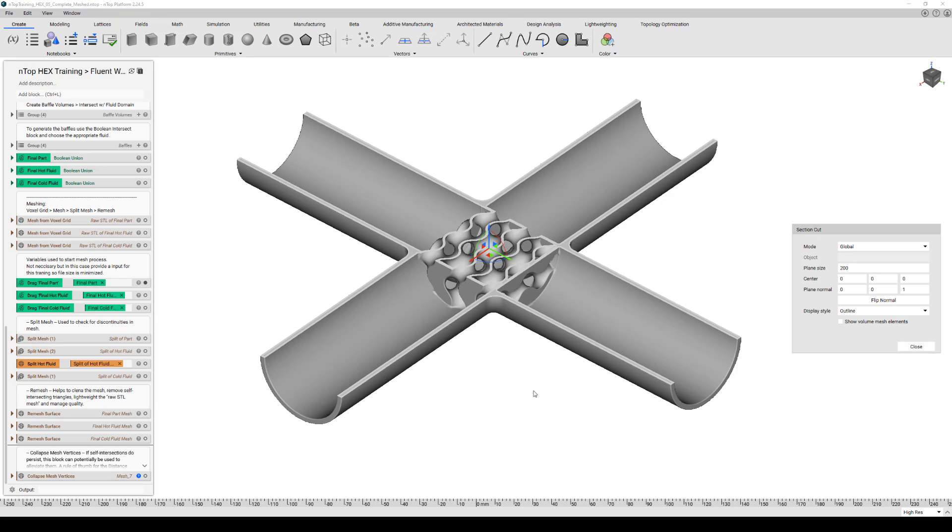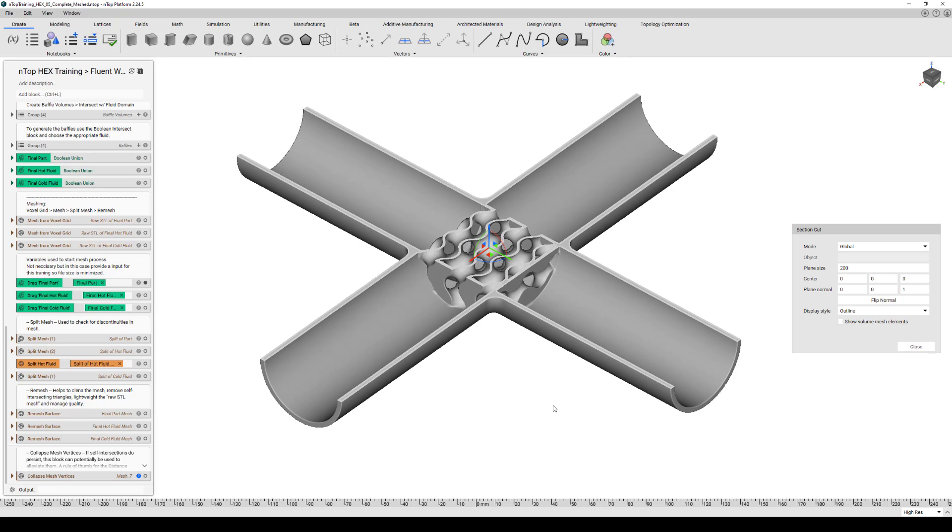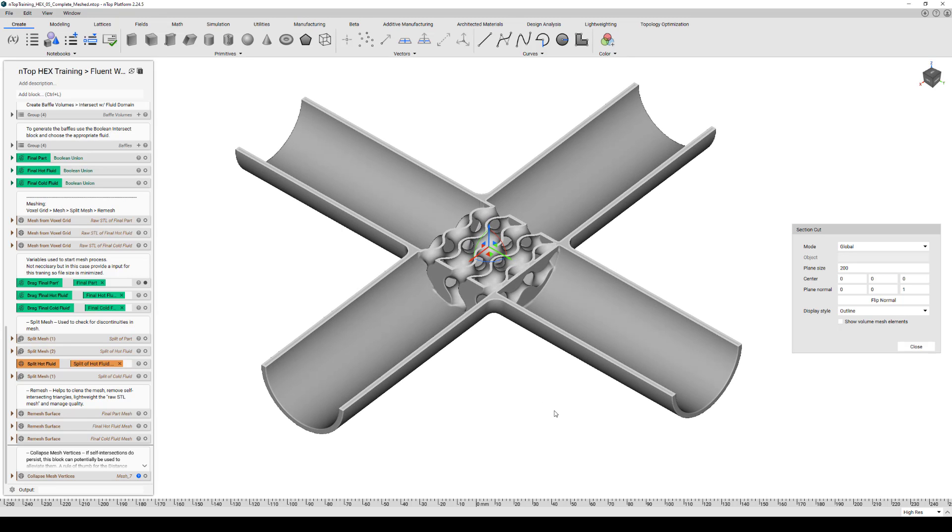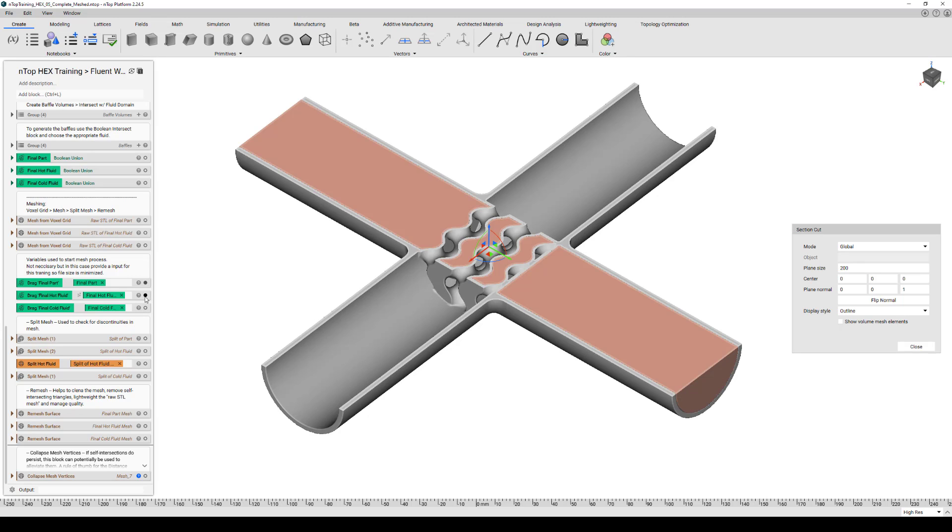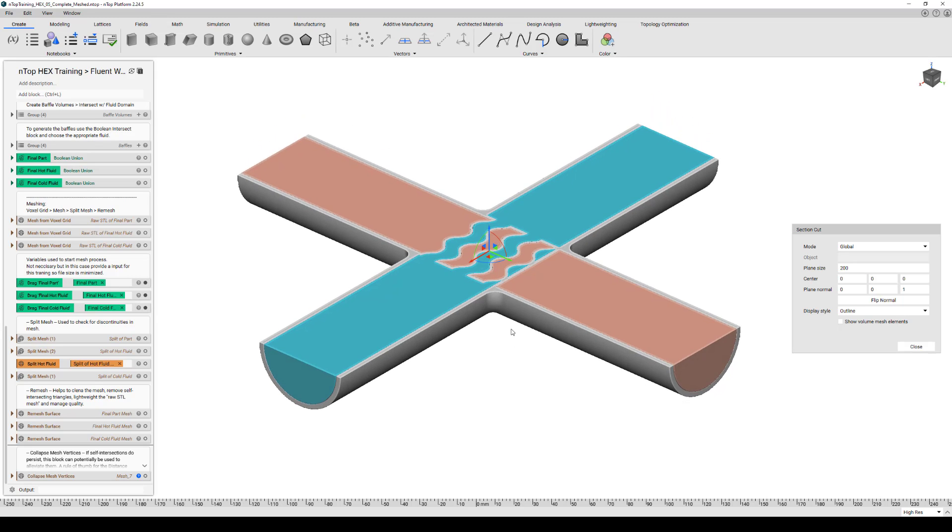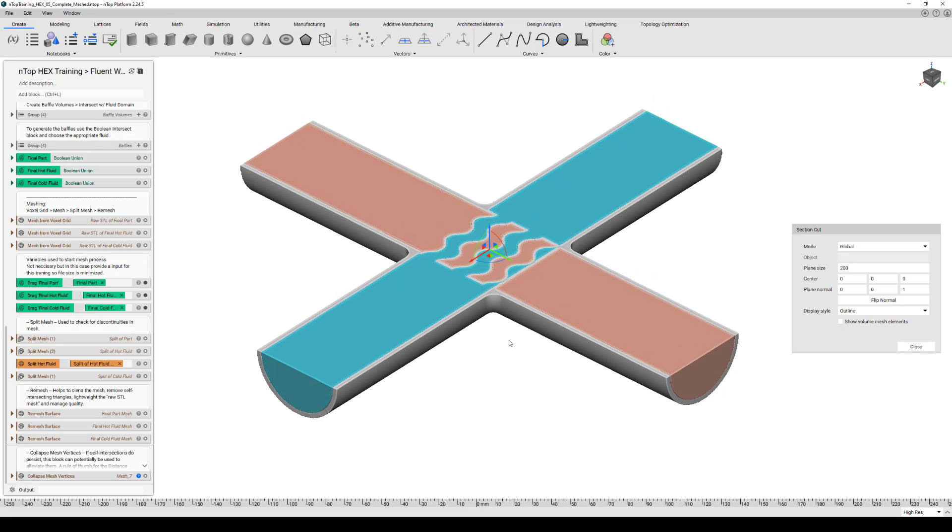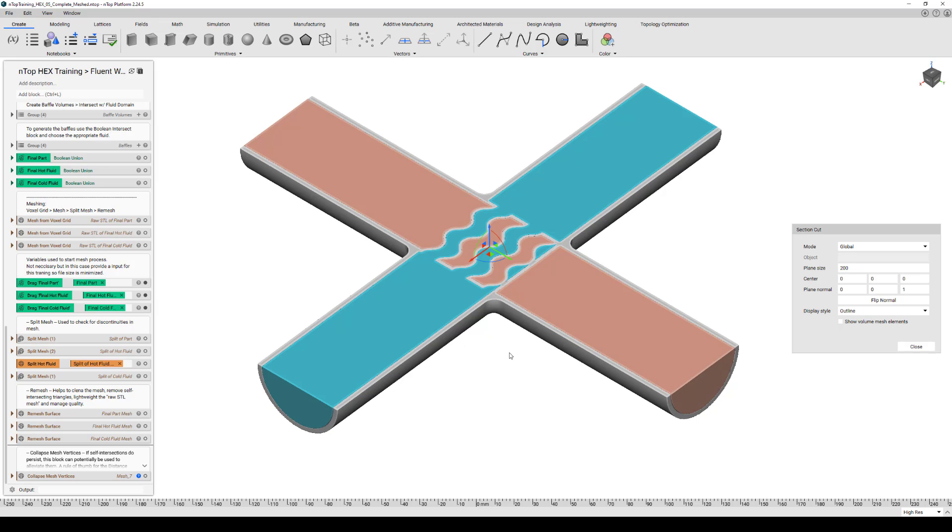The geometry we have on screen is a simple heat exchanger. Hot fluid moves through the tube in the y-axis, and cold fluid moves through the tube in the x-axis. We have a simple gyroid in the center, and we've gone ahead and already created the baffles and everything else we need. So we're at this stage right now is simply meshing and exporting this geometry.